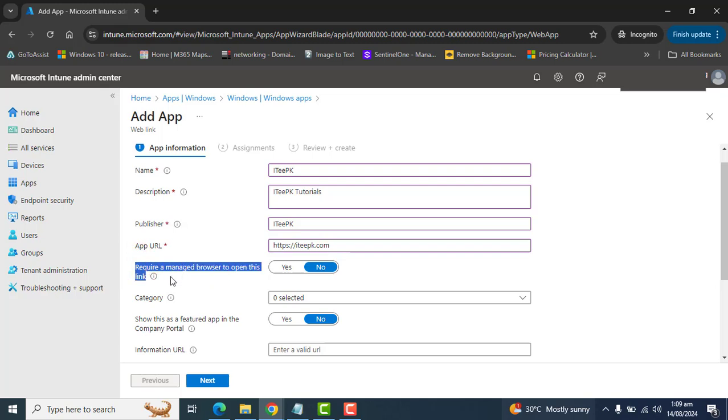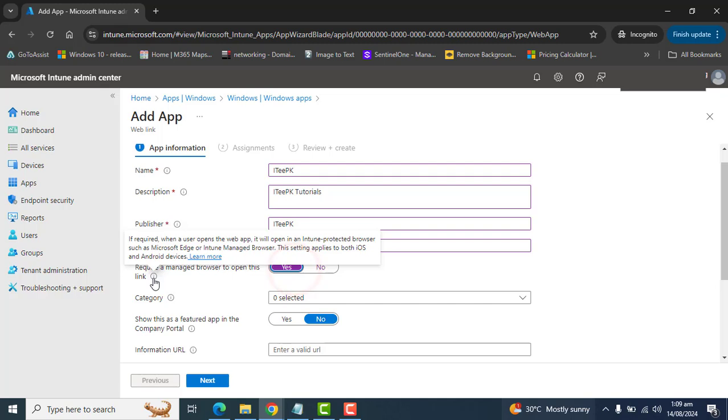Require a managed browser to open this link. Yes, we will require a managed browser to open this link. And this link will open in Intune protective browser such as Microsoft Edge. This is the Microsoft browser and the setting will apply to Android and iOS devices.